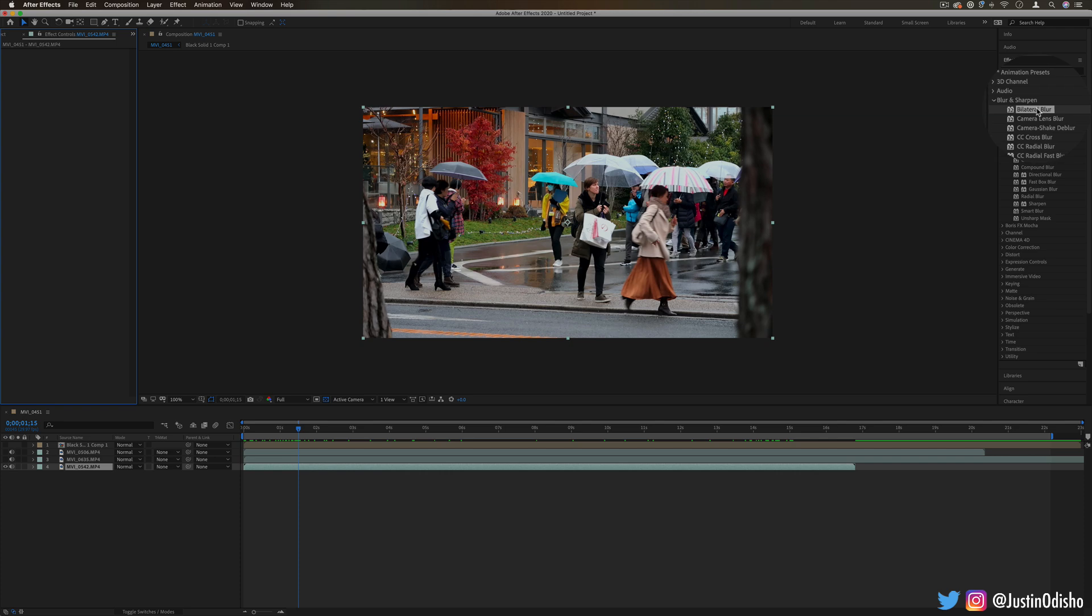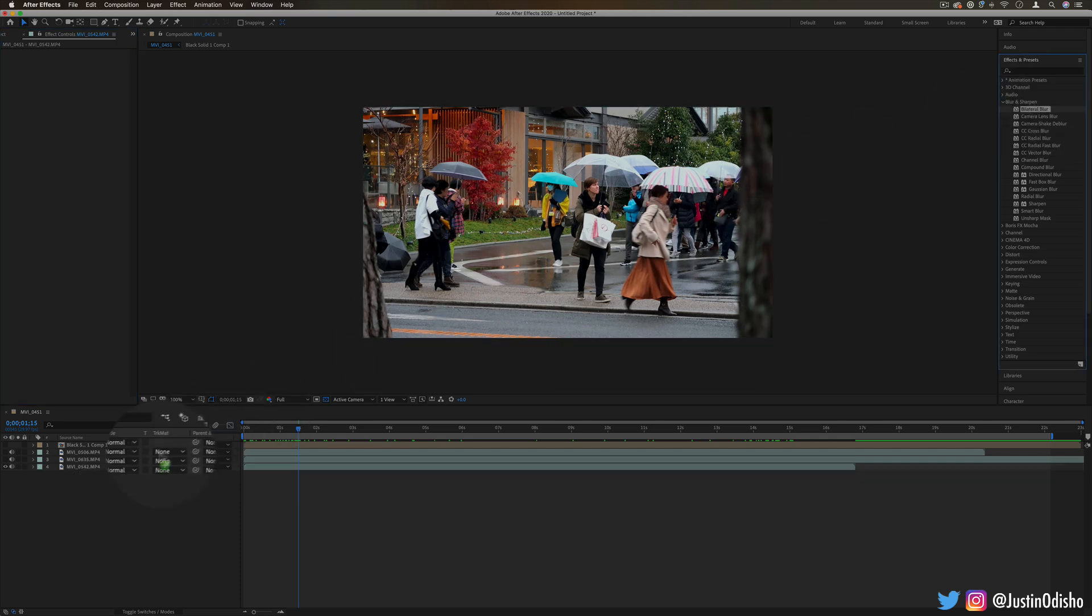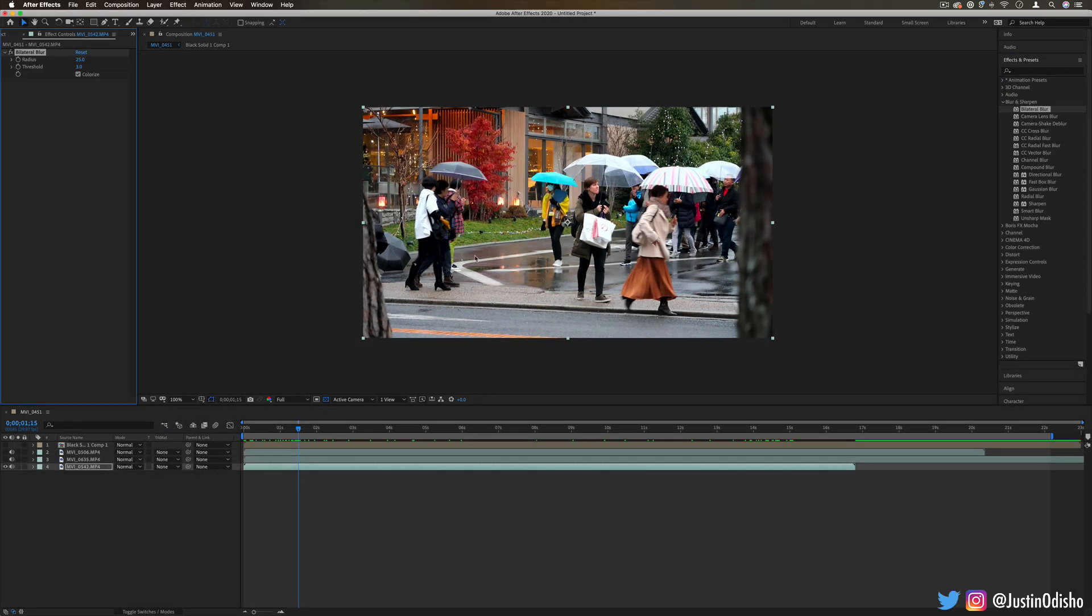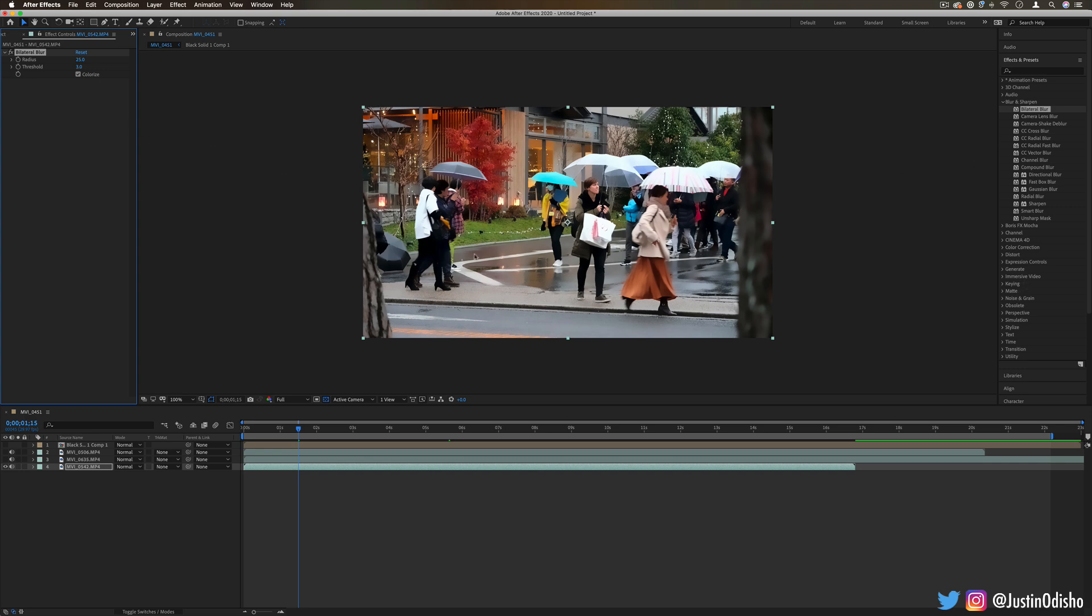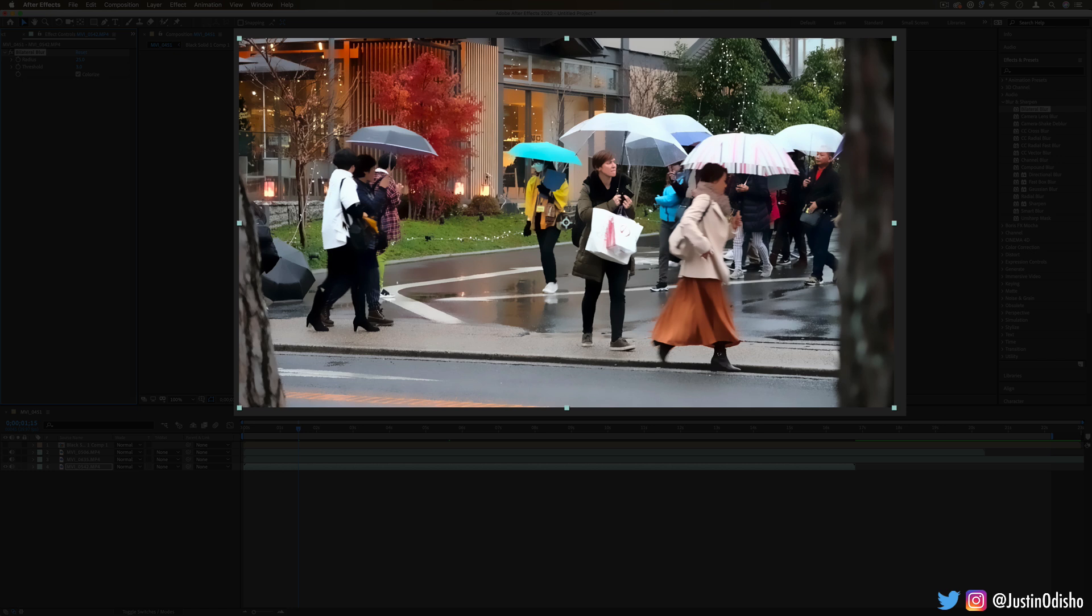The first effect is the bilateral blur. I'll click and drag that to apply it onto my clip. One note for all of these tutorials: as you'll notice, things are just alphabetically organized, they're not organized in any specific way. The bilateral blur effect blurs out the surfaces of images while still trying to keep some retention of the edges where there's contrast between dark and light or certain pixels.